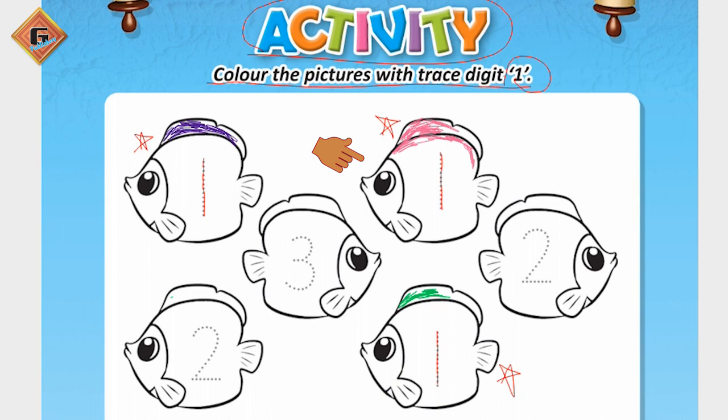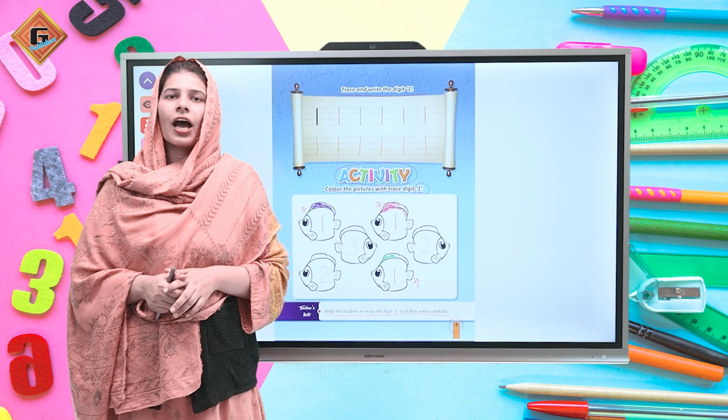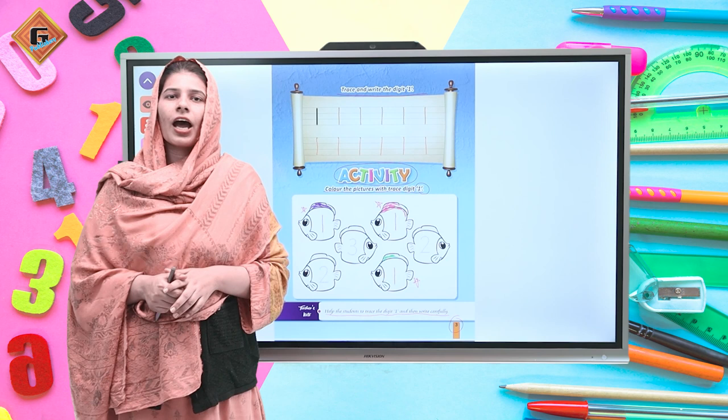Now our activity is complete. Yes, I hope that you have learned how to write digit one, how to trace, and how to do the activity. We will come with more in the next video.